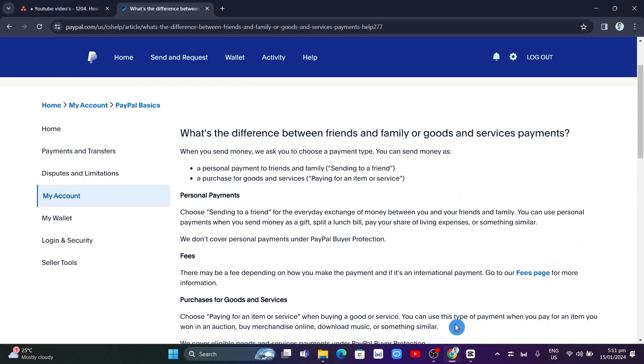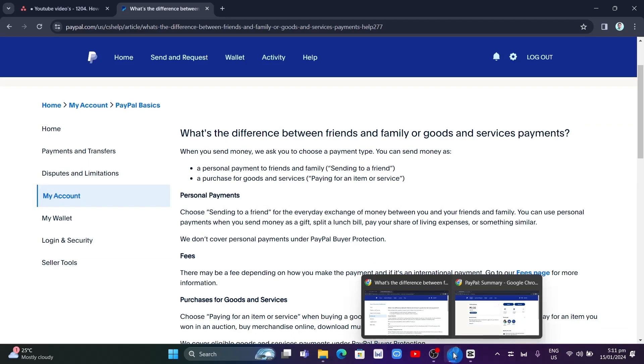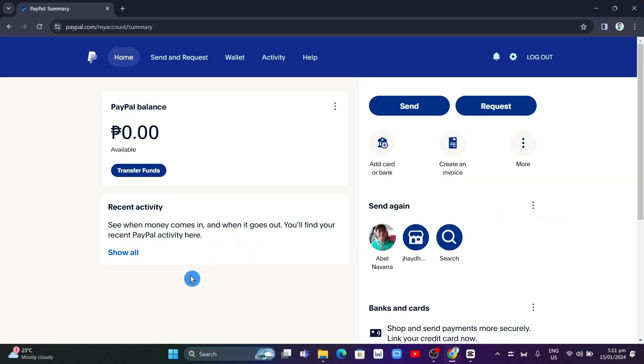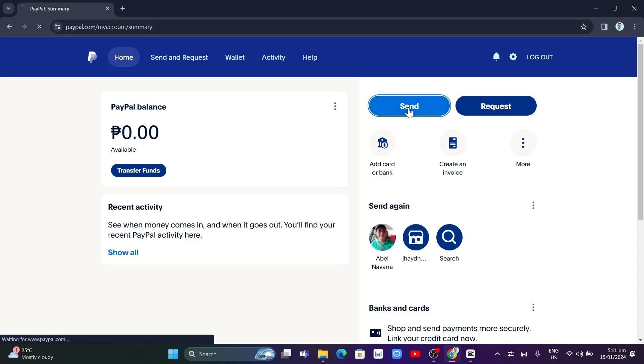If you want to send money on PayPal through friends and family, basically log into your account on your web browser, and from here just click on the Send button right here. Once you click on this Send button, you will now go to the next page.